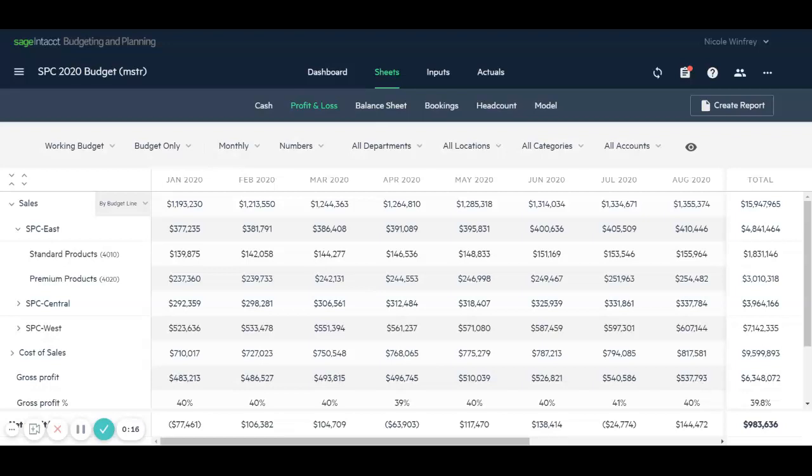In our example here, we're looking at our P&L reports and we have our sales revenue by location for two different product sets: our standard products and our premium products. We're considering making a change to our list price for the various products and we want to see what the financial impact is before we actually commit those changes.